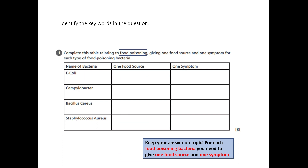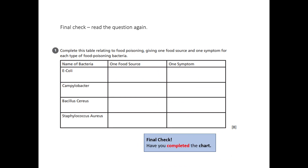Food poisoning: one food source, one symptom. Final check — have you covered for each food poisoning bacteria one food source and one symptom?